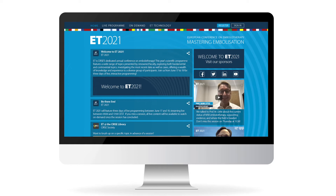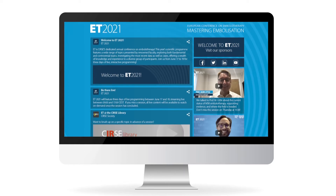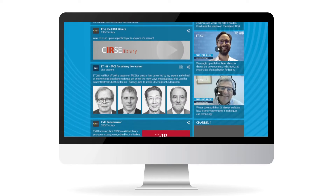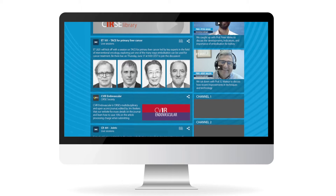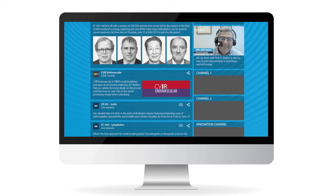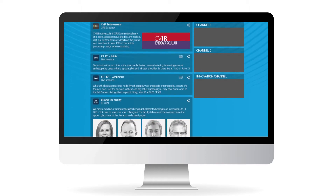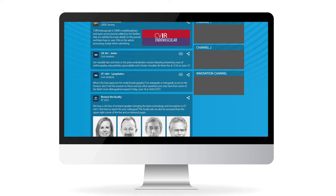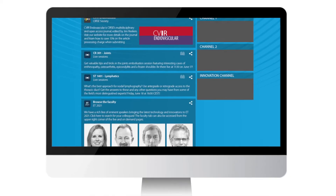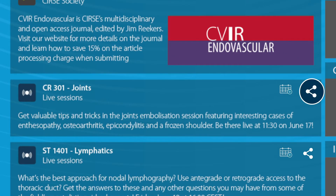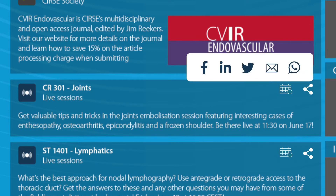Alternately, you can follow the links available on the Circe or ET websites. A live news feed will keep you updated on upcoming live sessions, on-demand content picks, and industry news. To share news items with your colleagues, click on the share icon and select your preferred social media channel.